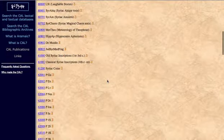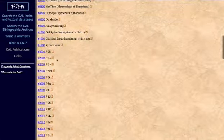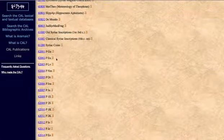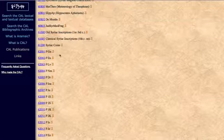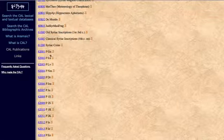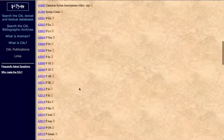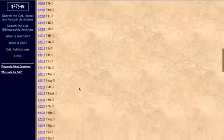If we scroll down, we can see P means the Peshitta. This is the Peshitta Tanakh, or the Peshitta Old Testament, the Aramaic Old Testament which we'll be discussing in the lessons. Genesis, Exodus, Leviticus, Numbers, Deuteronomy, and so on.